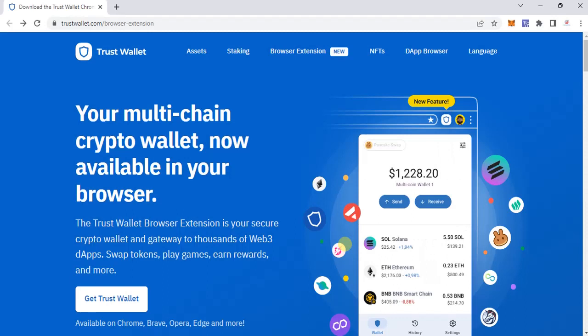Hello everyone and welcome to a new video. I'm excited to share the news that Trust Valid is now available as a browser extension. We have used MetaMask, we have used Drone Link, and Trust Valid wasn't quite in the scheme of things as a browser extension, but Binance has recently launched it.